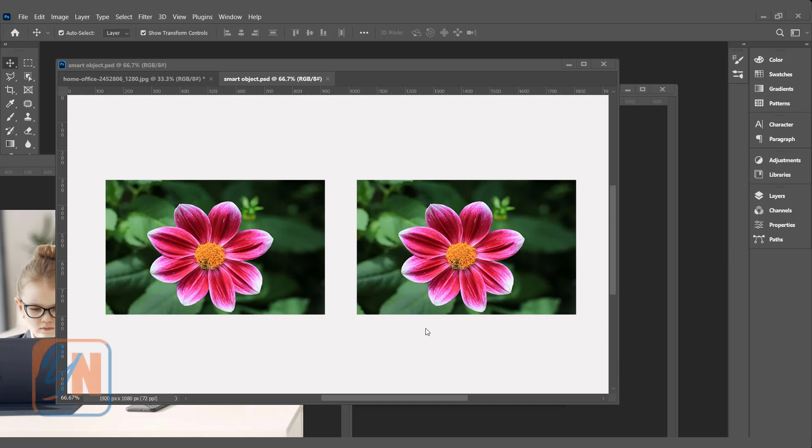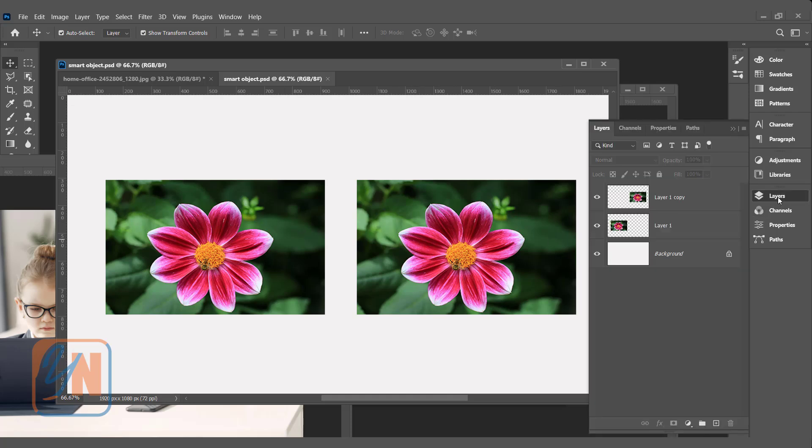Basically, in the beginning a smart object is just a regular layer that we can convert into a smart object and it preserves the detail. Here in the first example I have an image, this flower image I copied. If we open the layer palette, on layer 1 this is the original image and here is a duplicate.